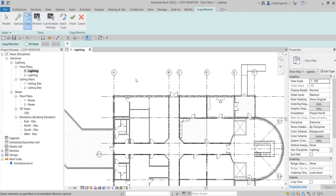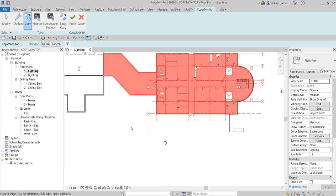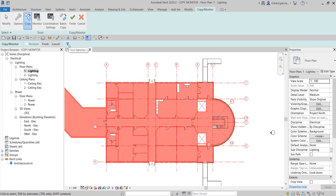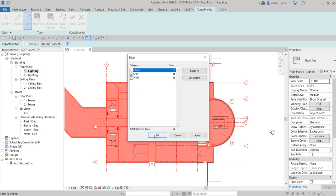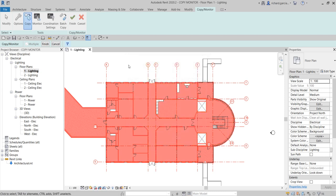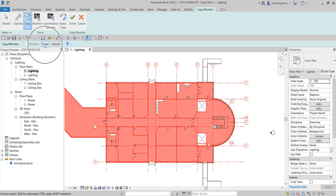Since I'm going to select multiple grids, I'll check the 'Multiple' option on the options bar, then use a crossing selection. I only want to select the grids, so I'll use Filter Selection and select only grids. You'll notice you can also monitor floors and walls, but I only want the grids. I select the grids and click OK, and then I select Finish to copy and monitor the grids.